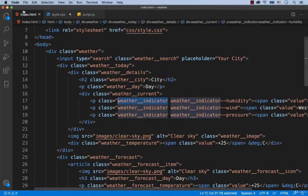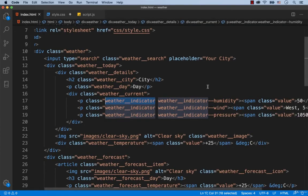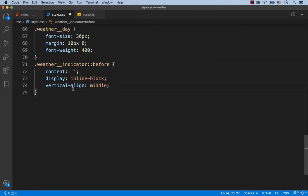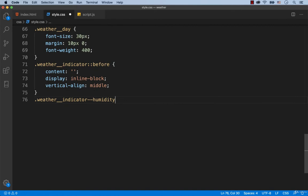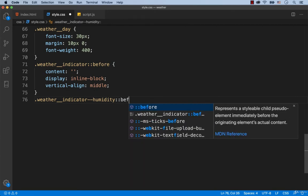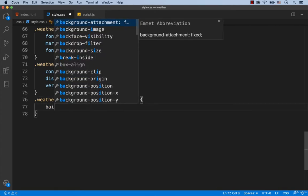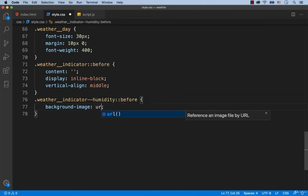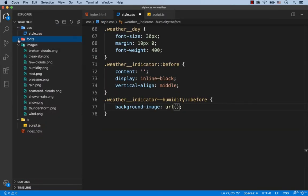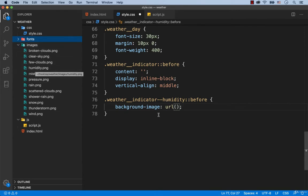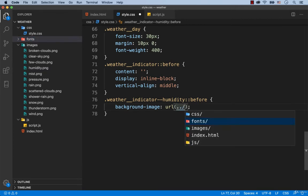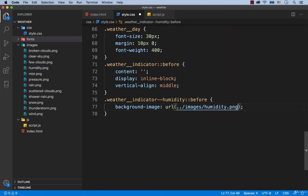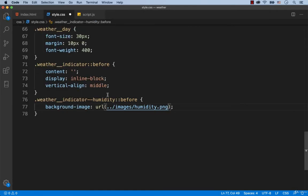The very first indicator has the class called weather indicator humidity. That's why we're going to set background image for weather indicator humidity before. Let's see which URL we need to specify. Here's our images folder, and the file called humidity is stored inside of this folder. So we go out of the CSS folder, then we search for the images folder, and there we find the file called humidity.png.